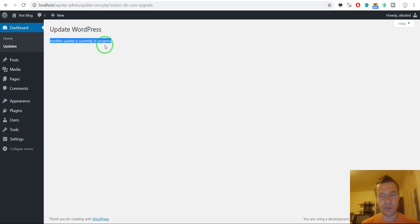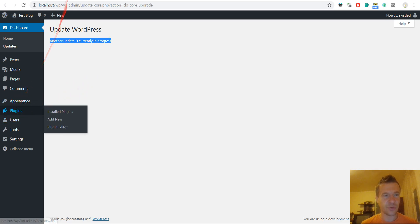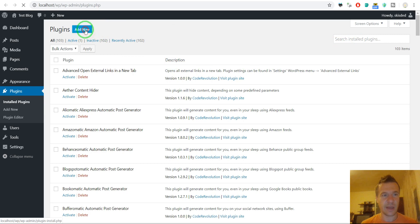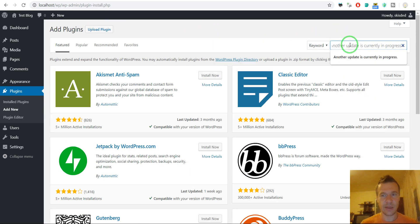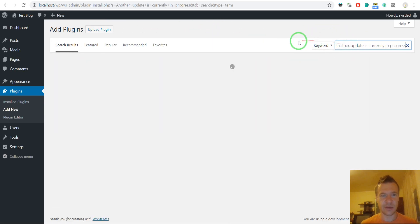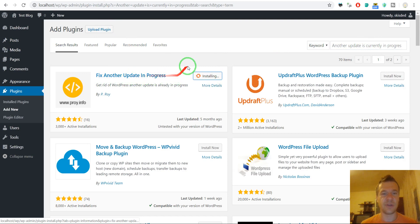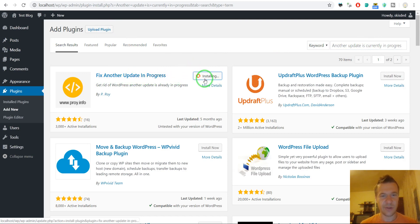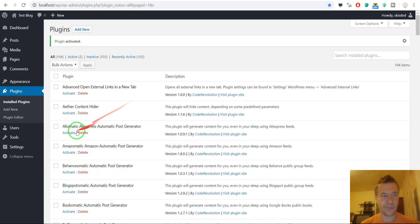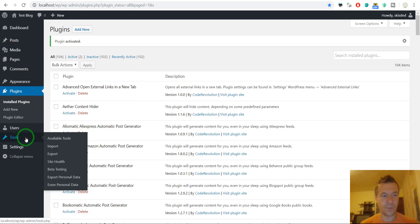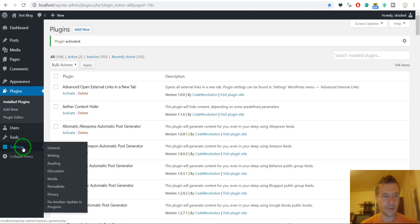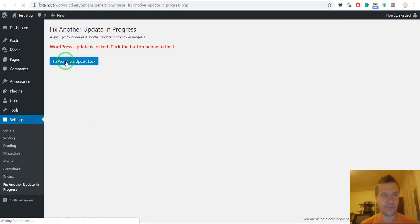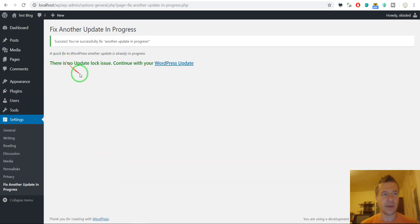So if your WordPress update broke, then we should go to plugins and you see this message. We should go to plugins, add new, enter here the error message. Another update is currently in progress. And install fix another update in progress. And after installation normally activated. And after we activated this, we can go to settings, fix another update in progress. And click this button. And we are good to go.